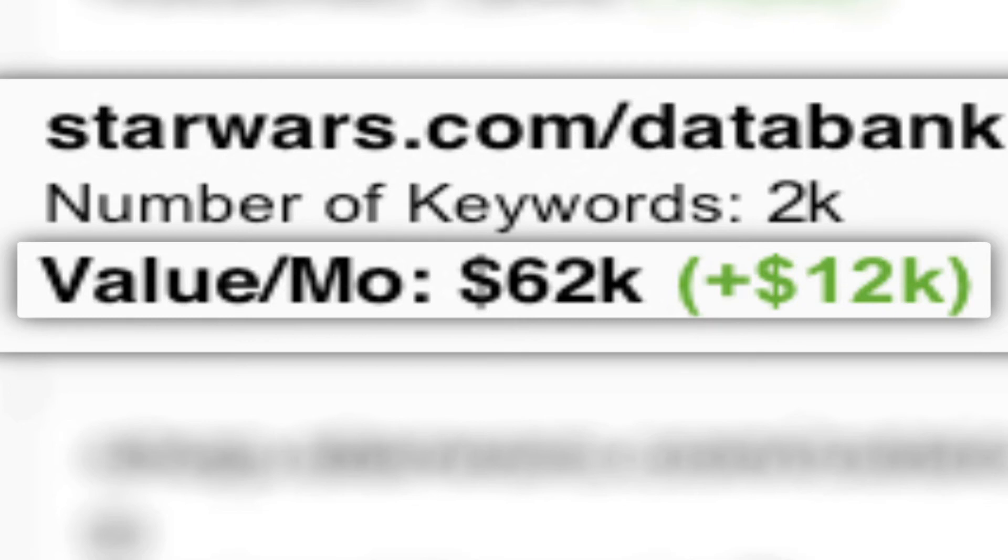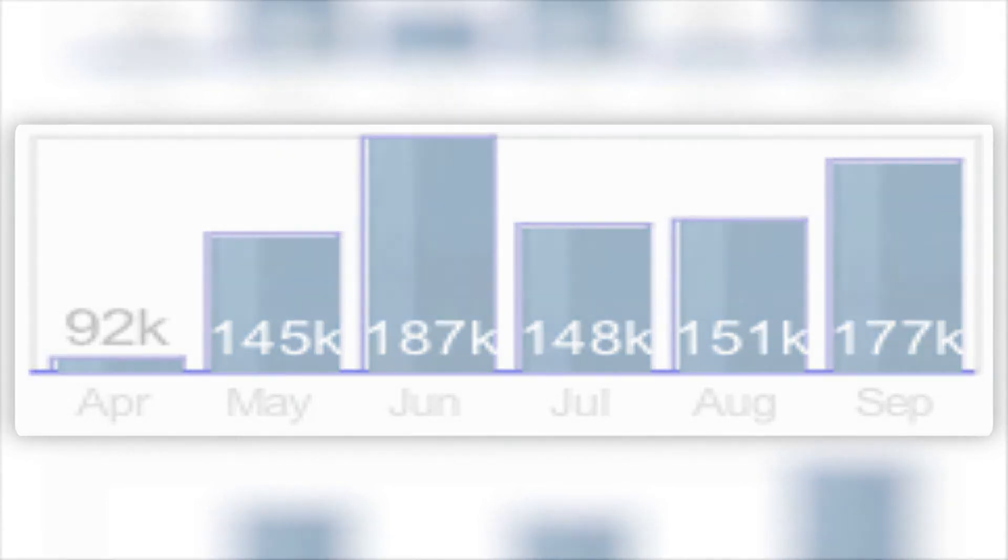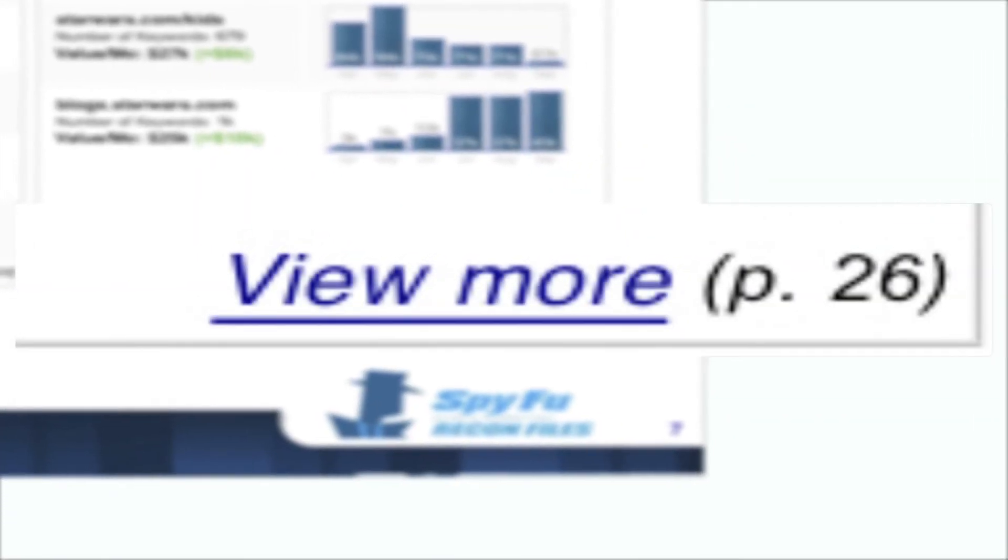Also, in true SpyFu fashion, there's an easy-to-read chart right here that shows how many clicks per month you've been gaining and how that has compared to the previous five months.